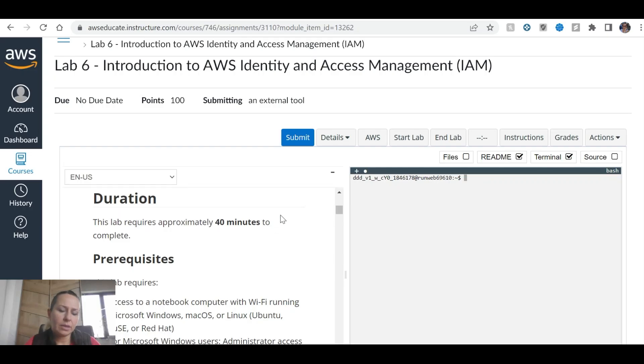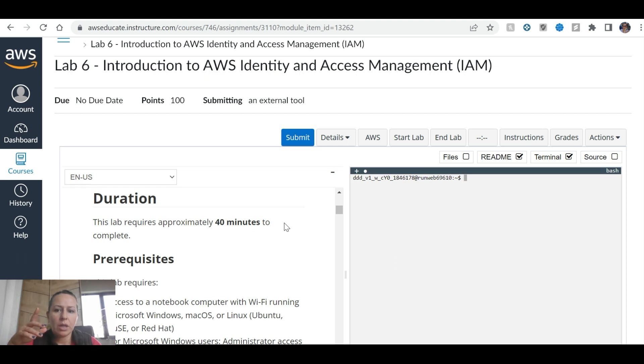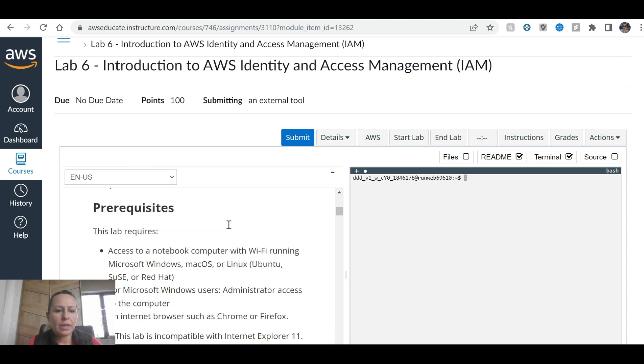Hi everyone, welcome back. We are studying Amazon AWS Educate and I am going to practice Lab 6 today, Introduction to IAM. And this is going to take 40 minutes.